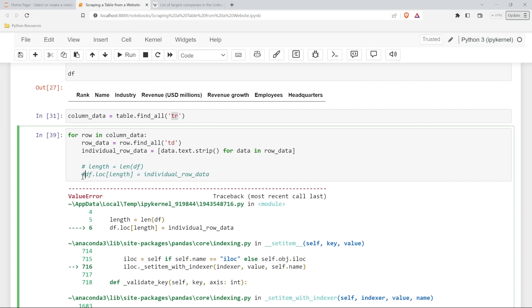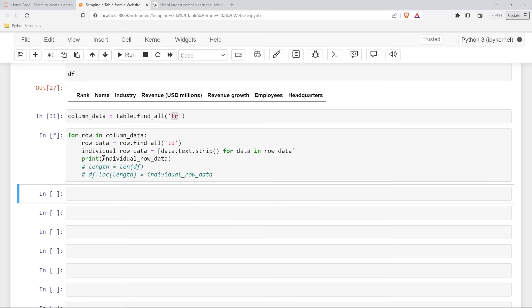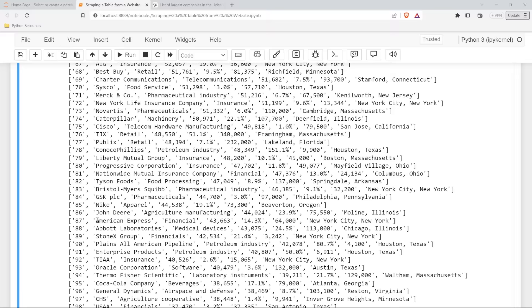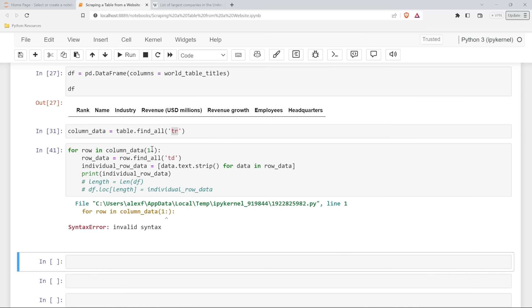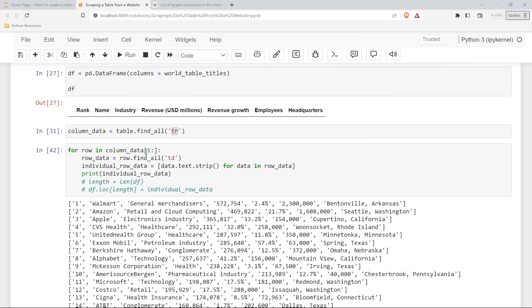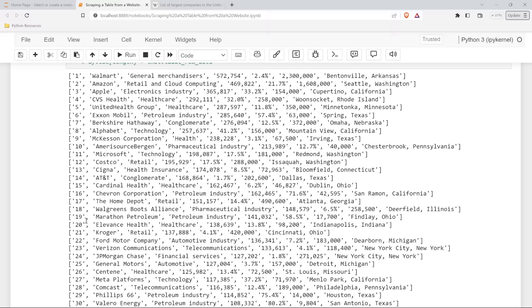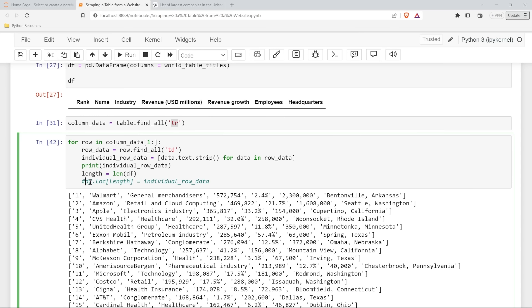We're going to figure this out together. Let's print off our individual row data and look at this. This one is empty - I'm almost certain that's probably the issue. I didn't encounter this when I wrote this lesson, but I'm almost certain that's the issue. So let's do column_data but start at position one using brackets - because this is a list. And there we go - so now that first empty one is gone and we just have the information.